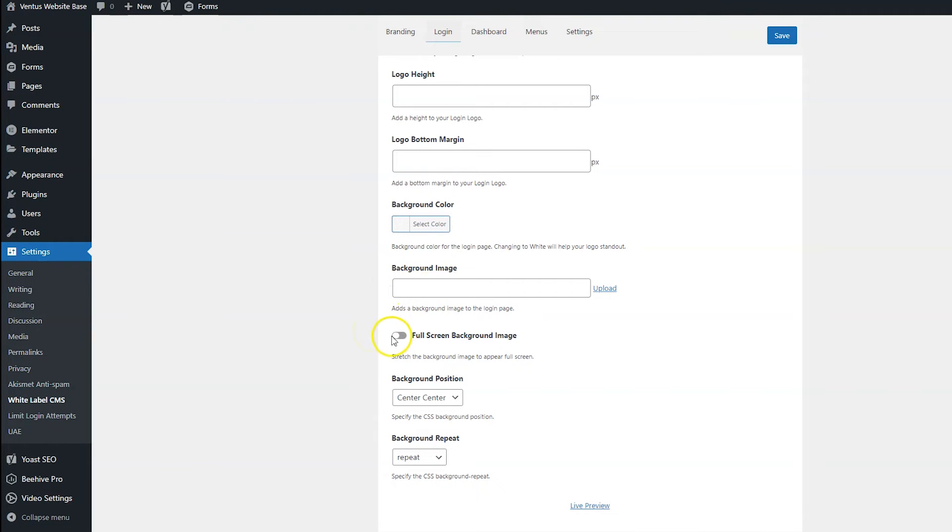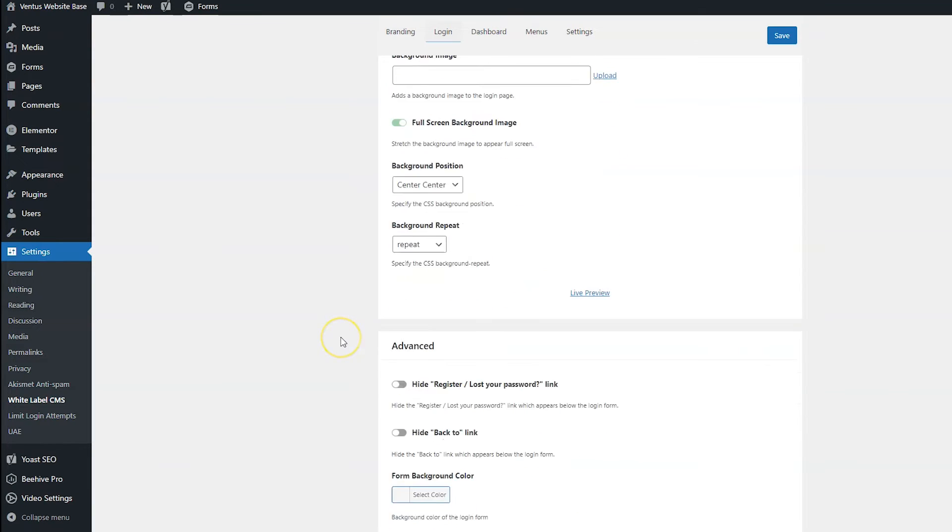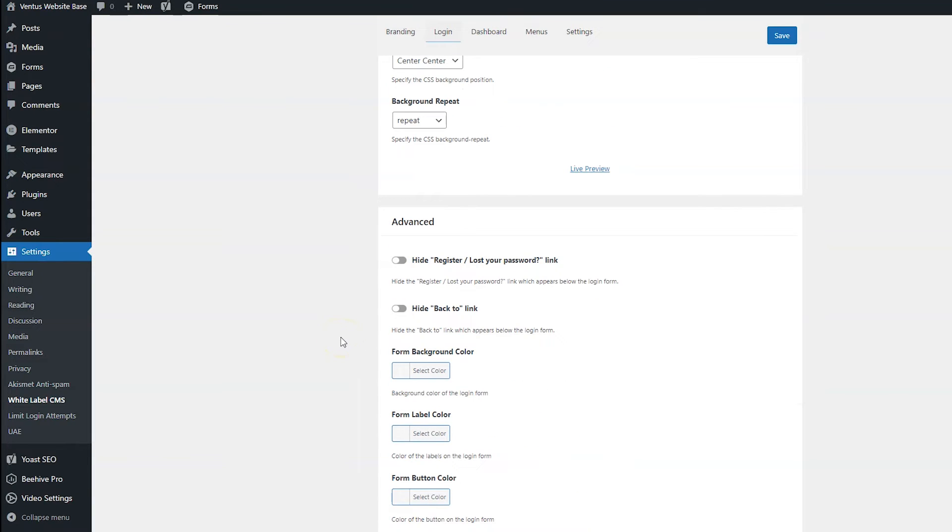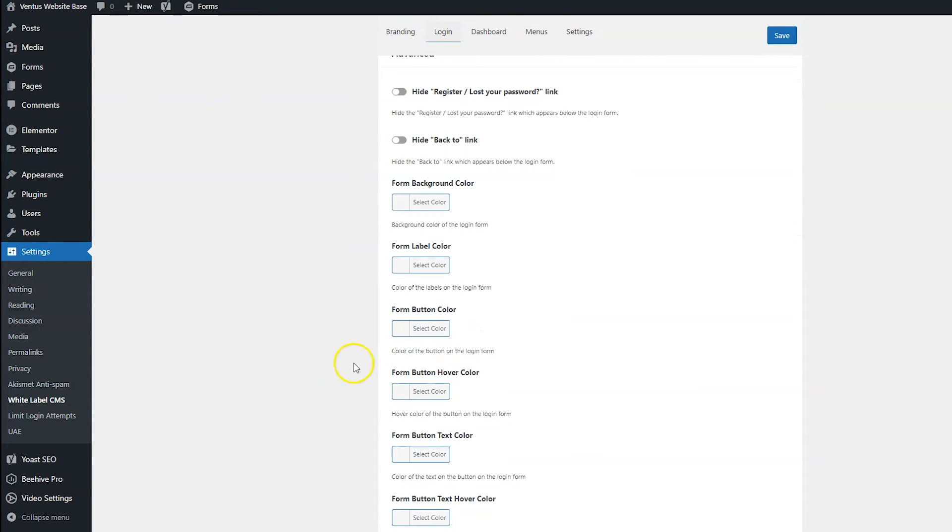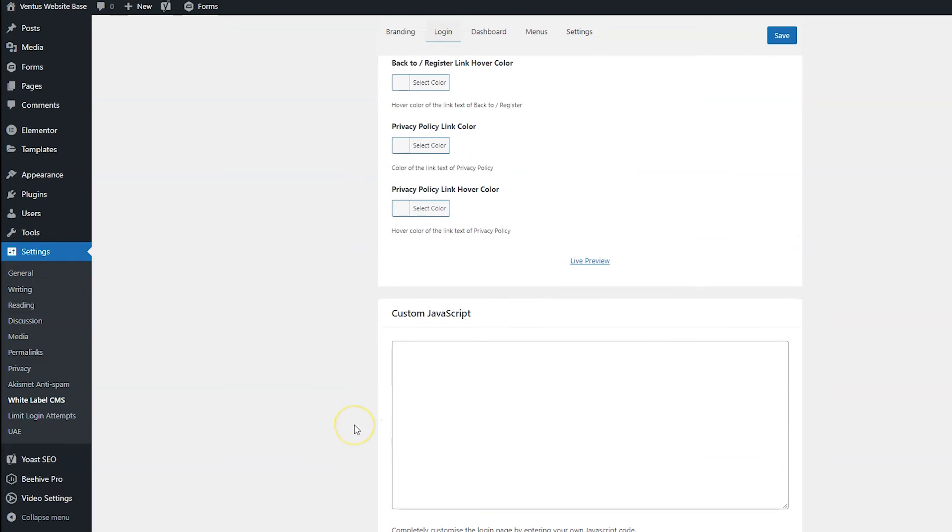If you add a background image, you probably want to choose that it's going to be full screen. And then if you scroll down, you have some other options and a whole bunch more color options there. When you're done, click save.